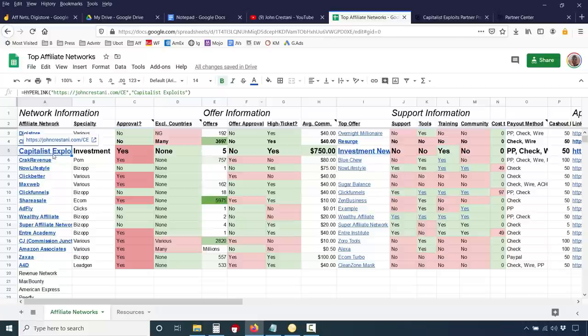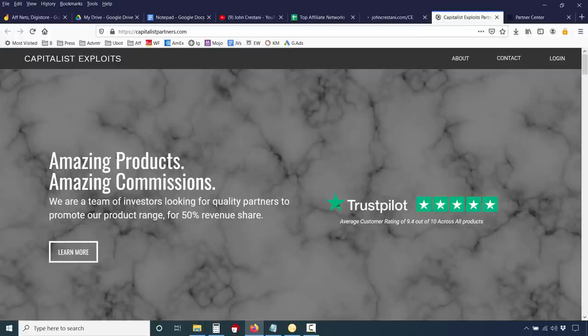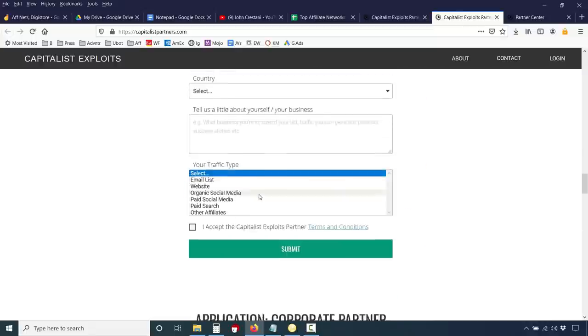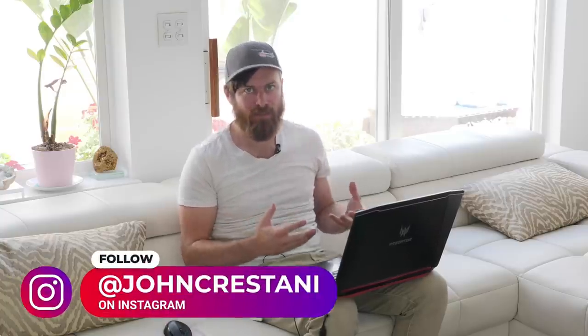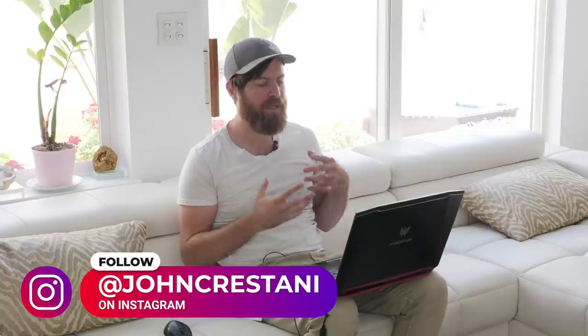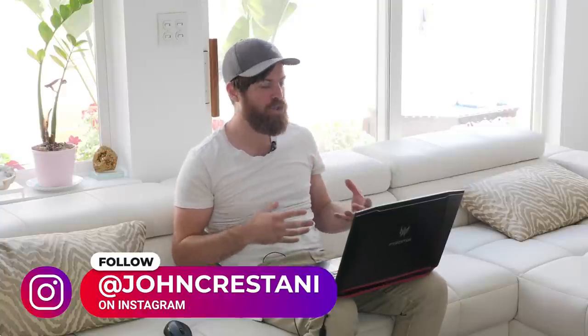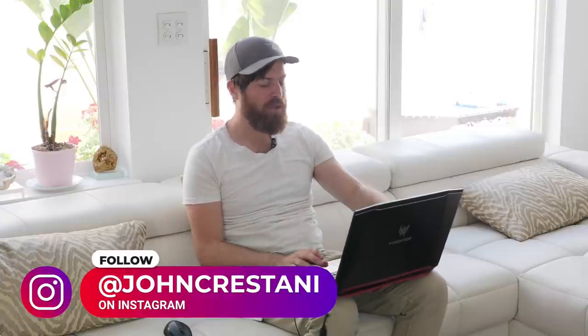So for Capitalist Exploits, you would click here and go over to their page to join their program. You'll see the page looks like this — amazing products, amazing commissions — and then you can sign up as an independent affiliate. Now, this is an investment program, meaning you will get high ticket commissions for this. You do need to be approved.